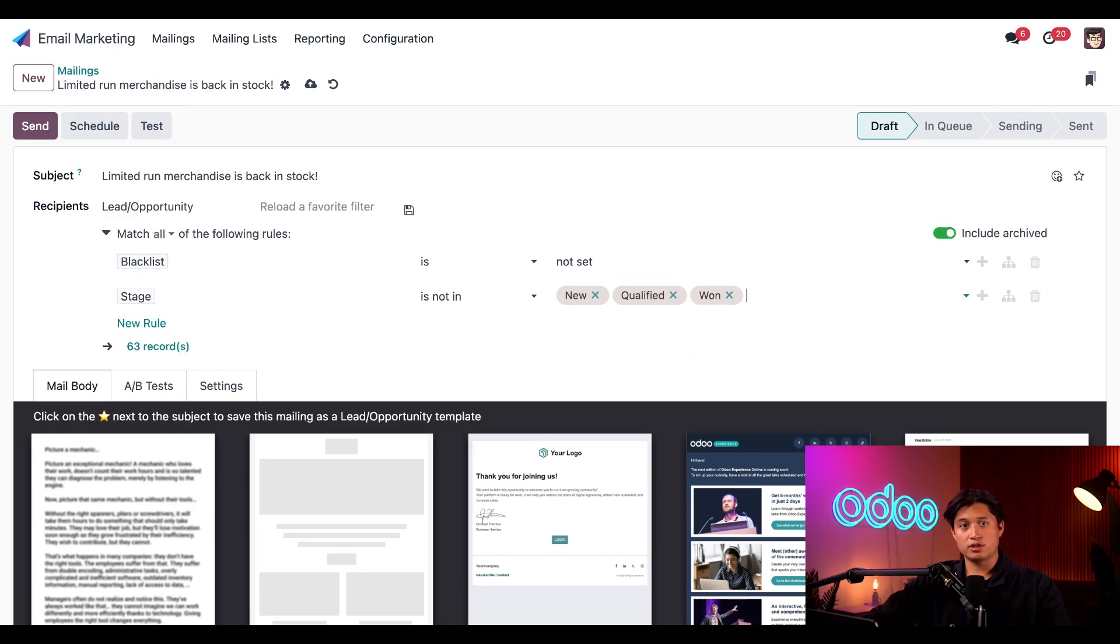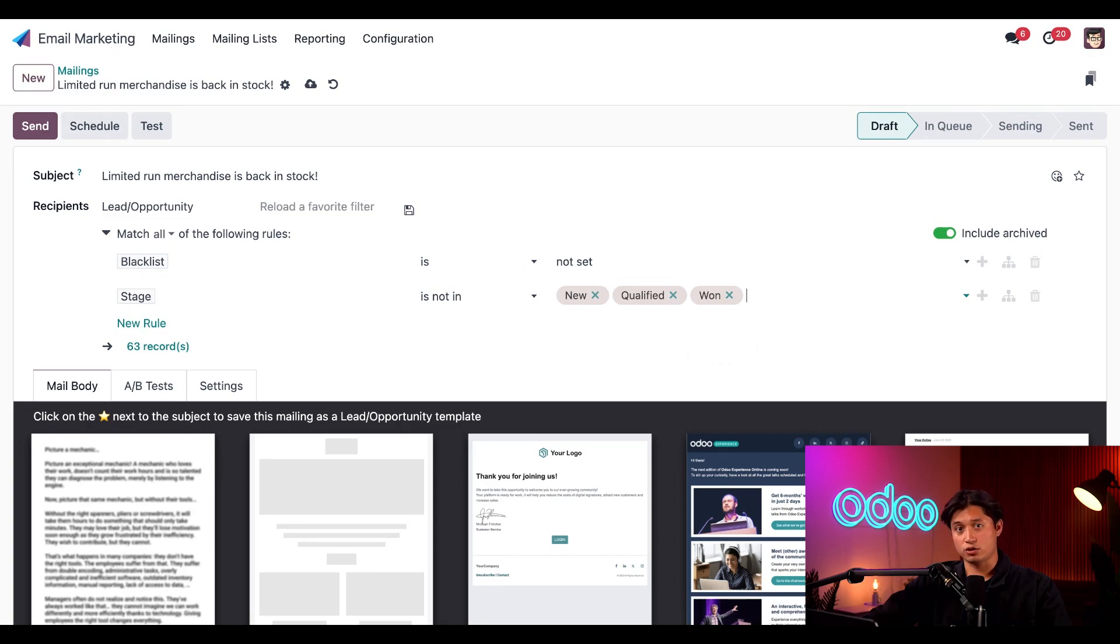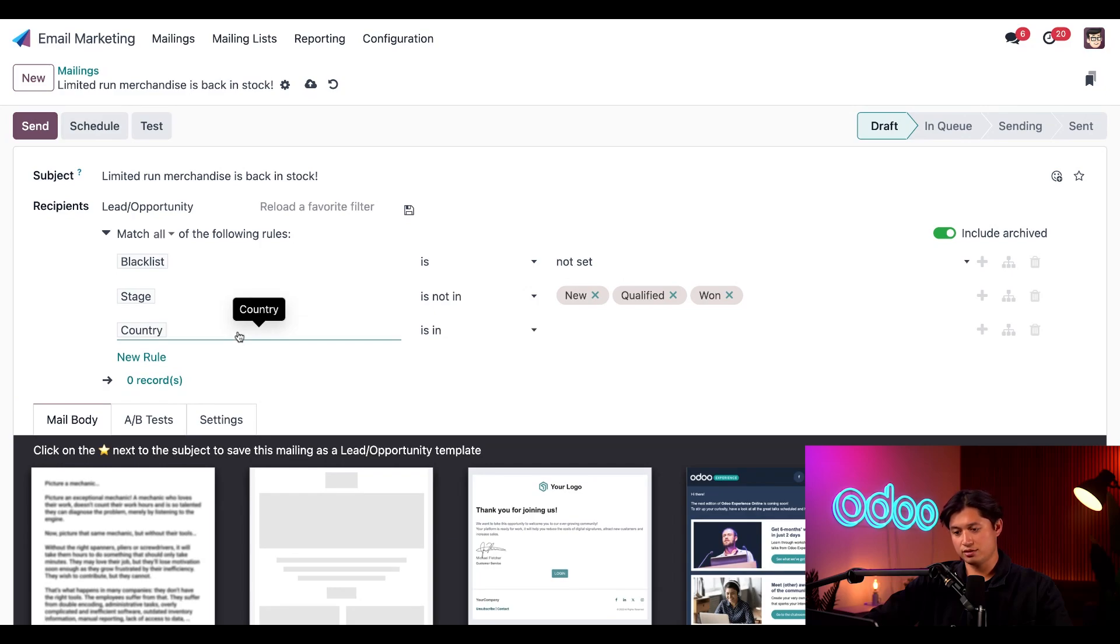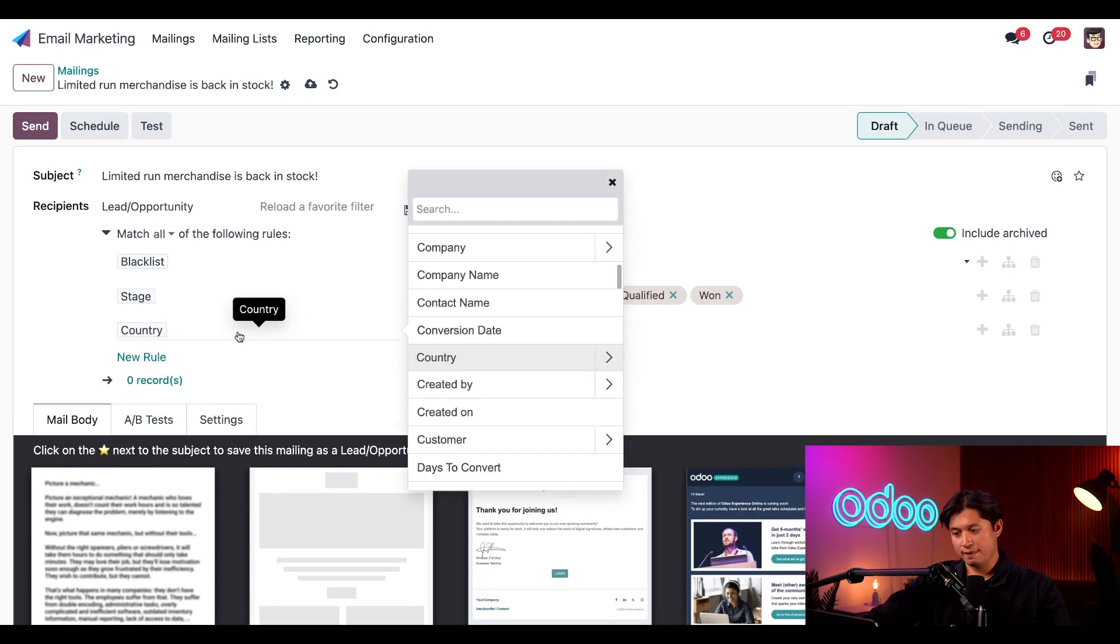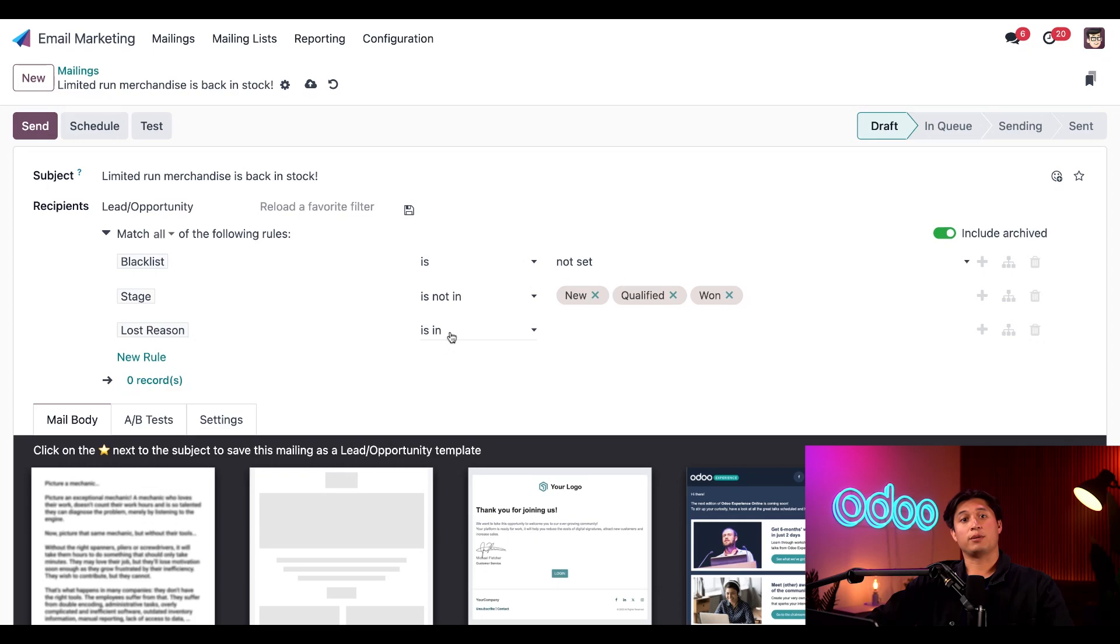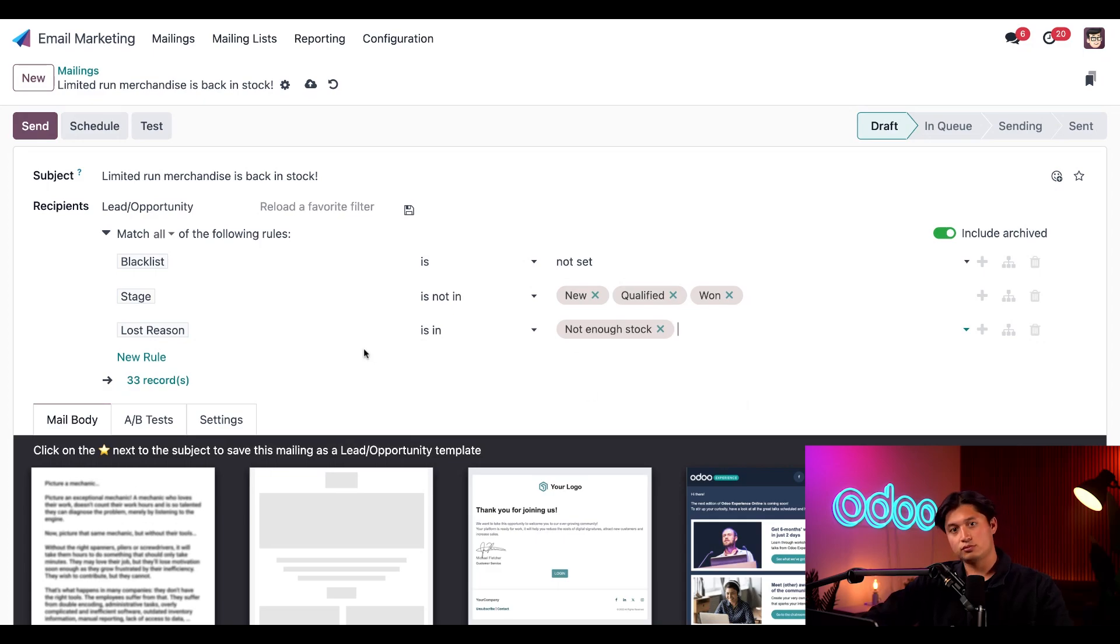Speaking of lost reason, that's going to be the next focus of this next rule because we don't want to just target every lead that was ever lost in that stage. We only want to reach out to the leads that were lost due to a lack of inventory. So we'll click on new rule once again, and we'll select lost reasons. And then we're going to put is in for the second field. And lastly, in the third field, we'll go ahead and put not enough stock. Awesome.